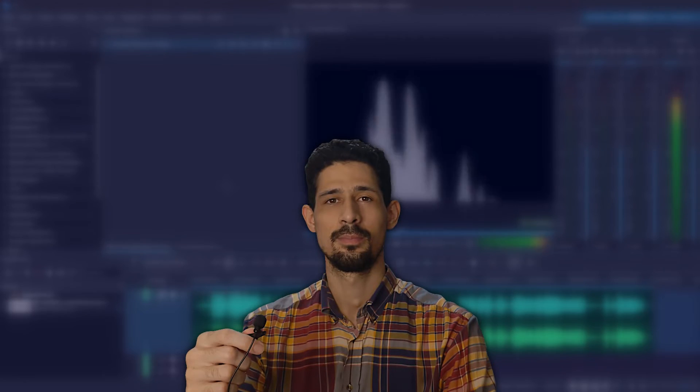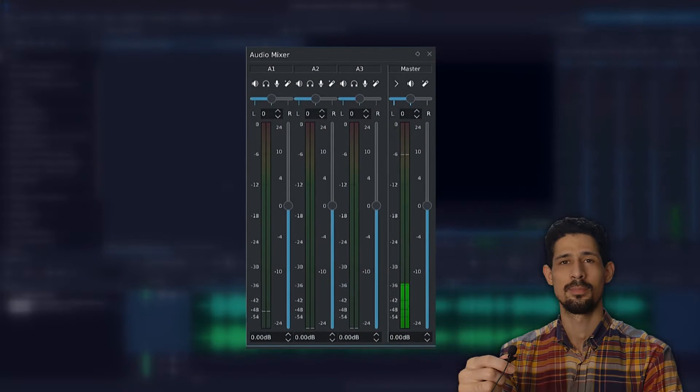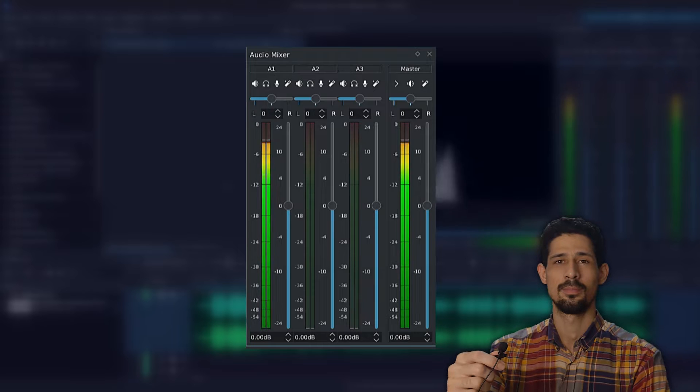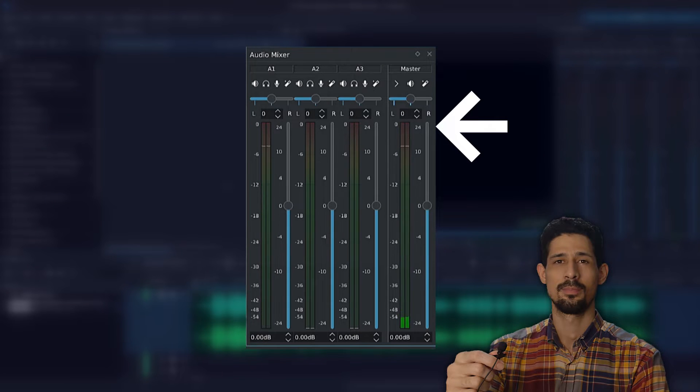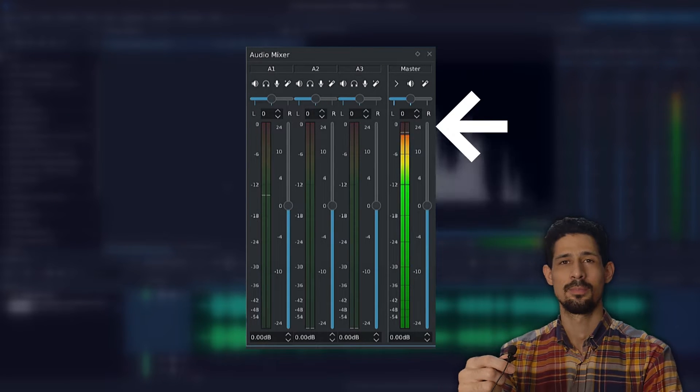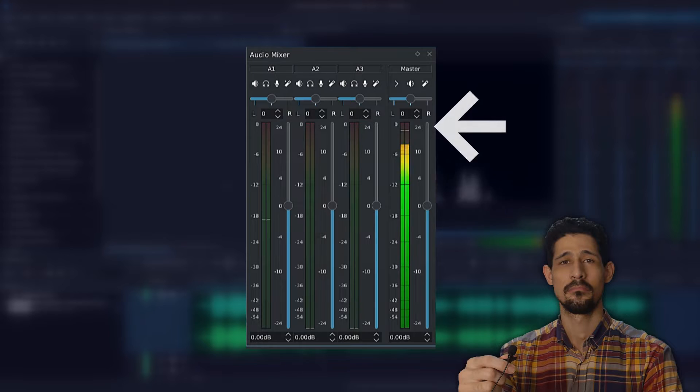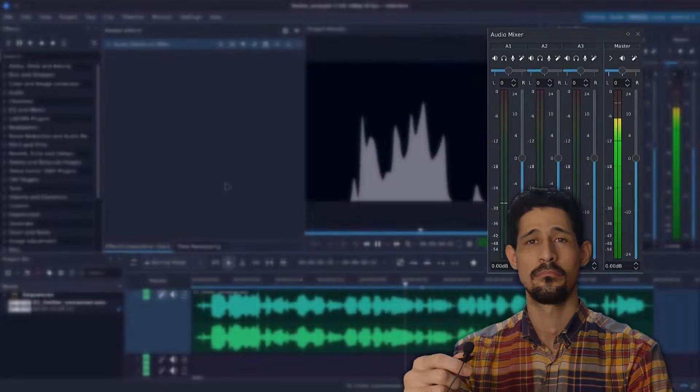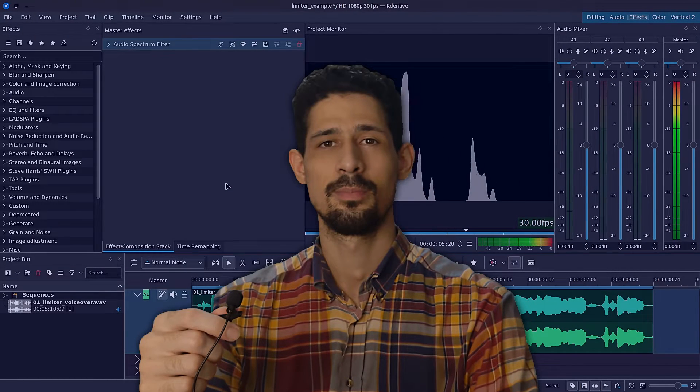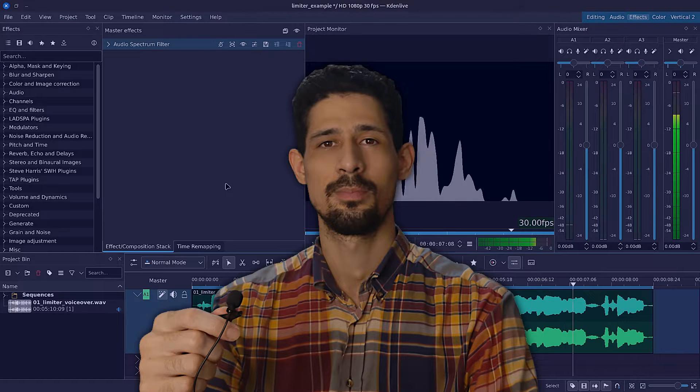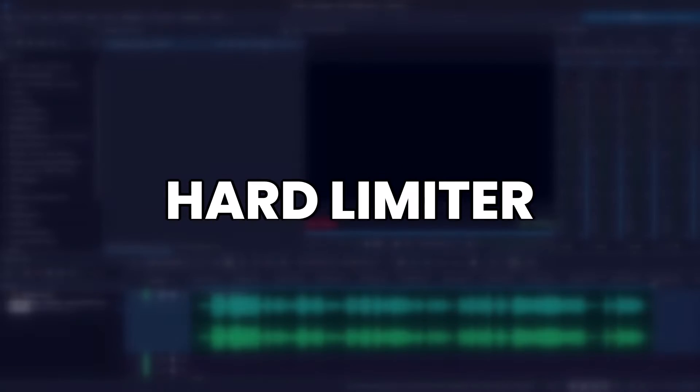When you playback your audio inside of Kdenlive, over in the audio mixer, you can see how loud your volume is, and when it hits the red area, that's called peaking or audio clipping, and that's not a good thing. It can actually damage your ear drums or even your laptop speakers. In this video you'll learn how to prevent sound clipping using a limiter inside Kdenlive.